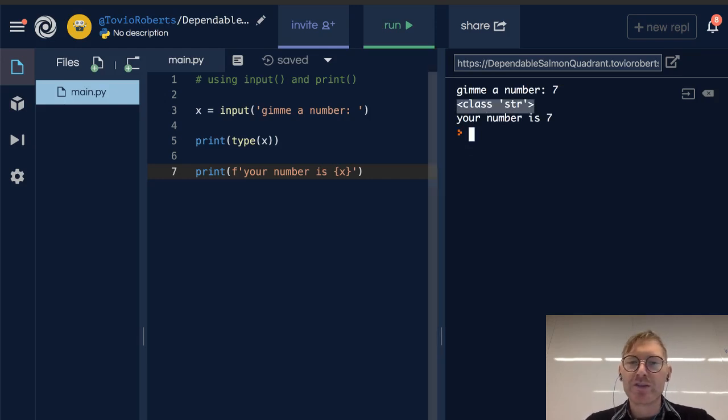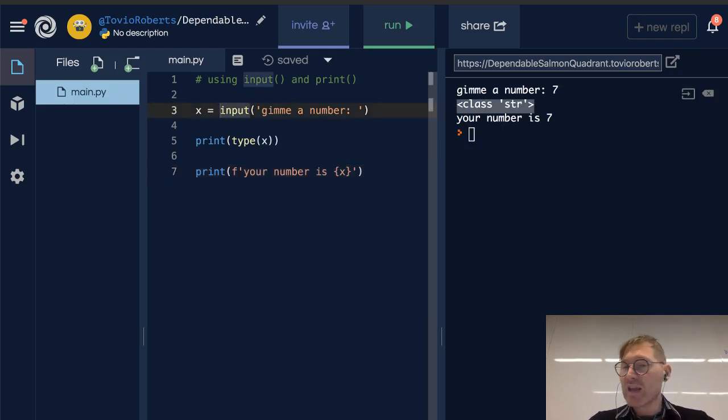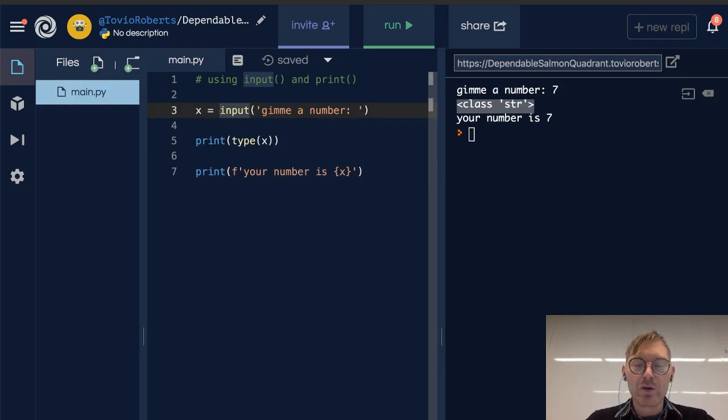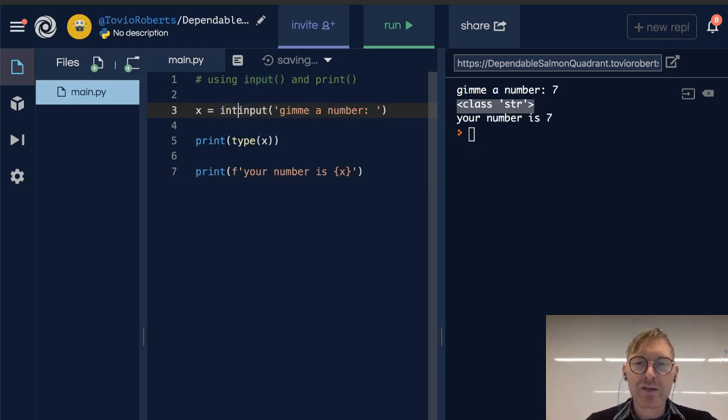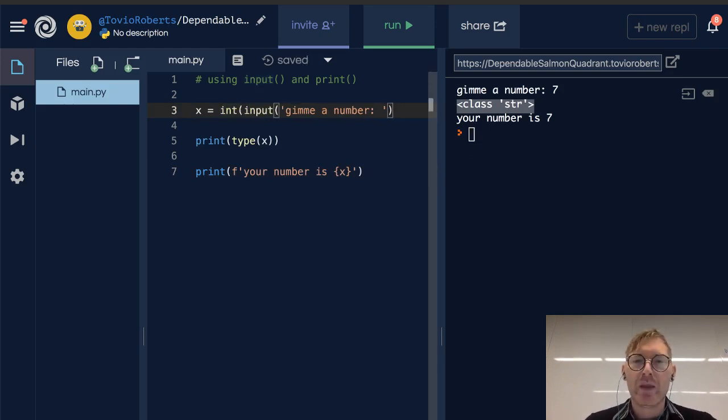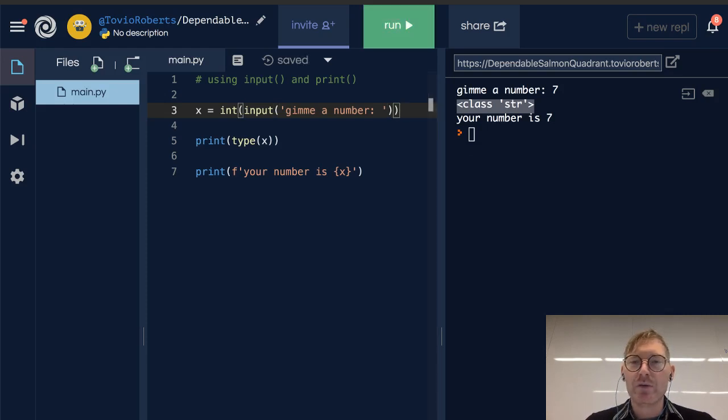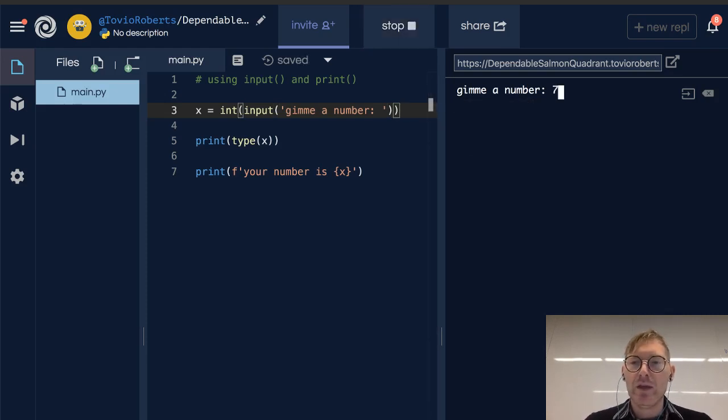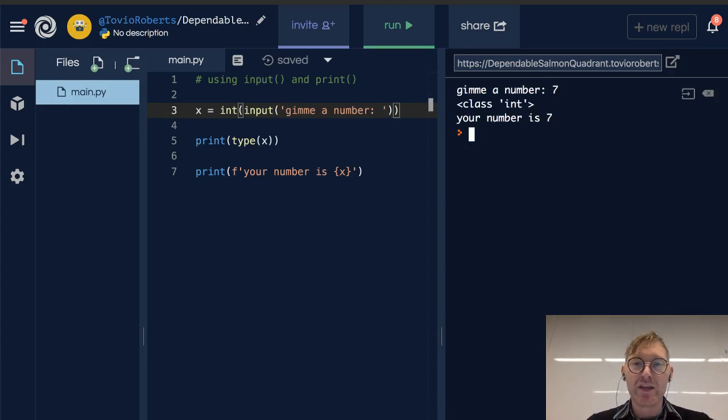So one of the things that we do if we're taking input from a user and we want it to be an integer, we can just cast it to an integer. And now when I run this we're going to see that seven is of class int.